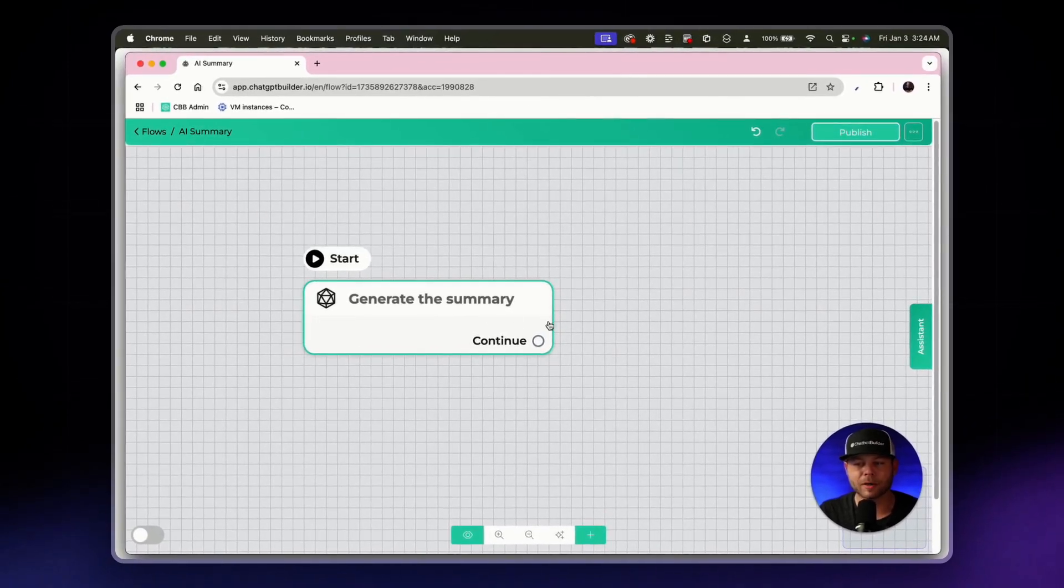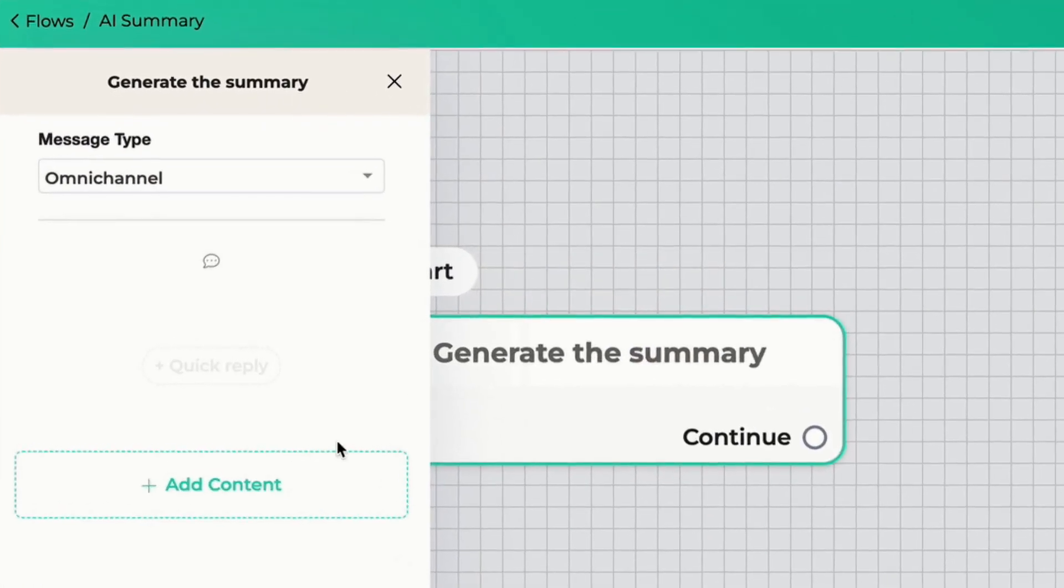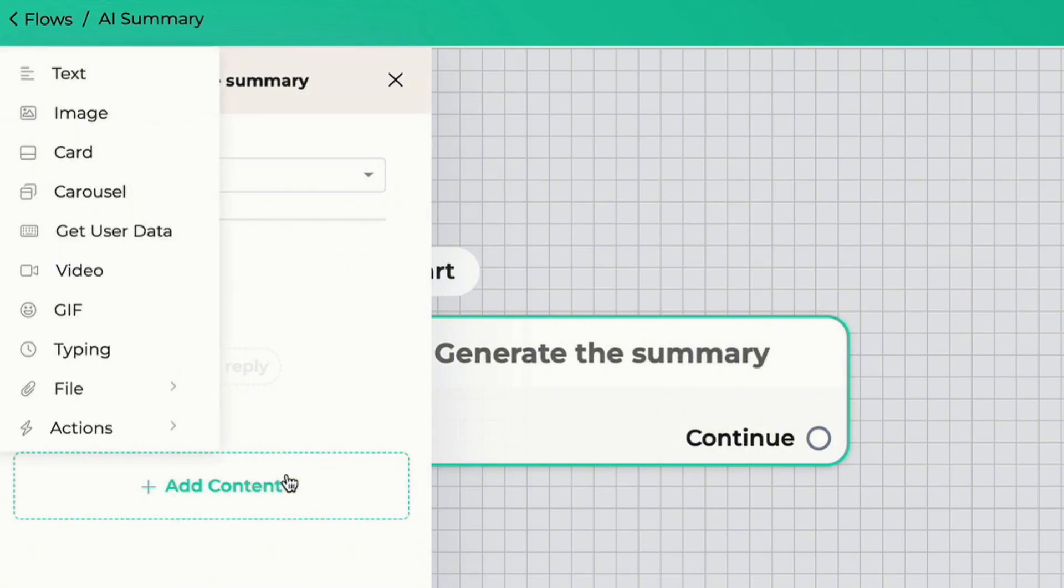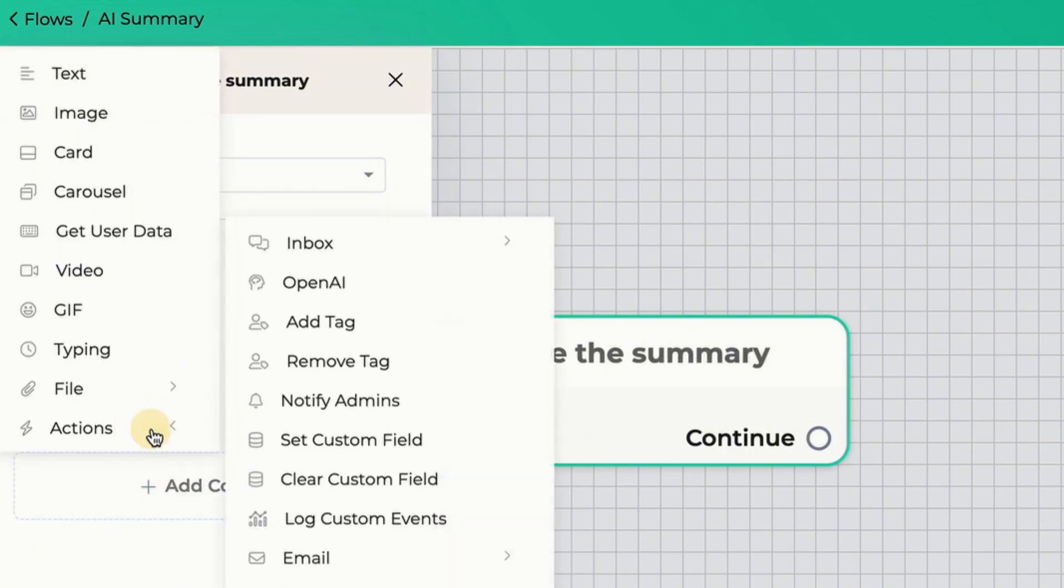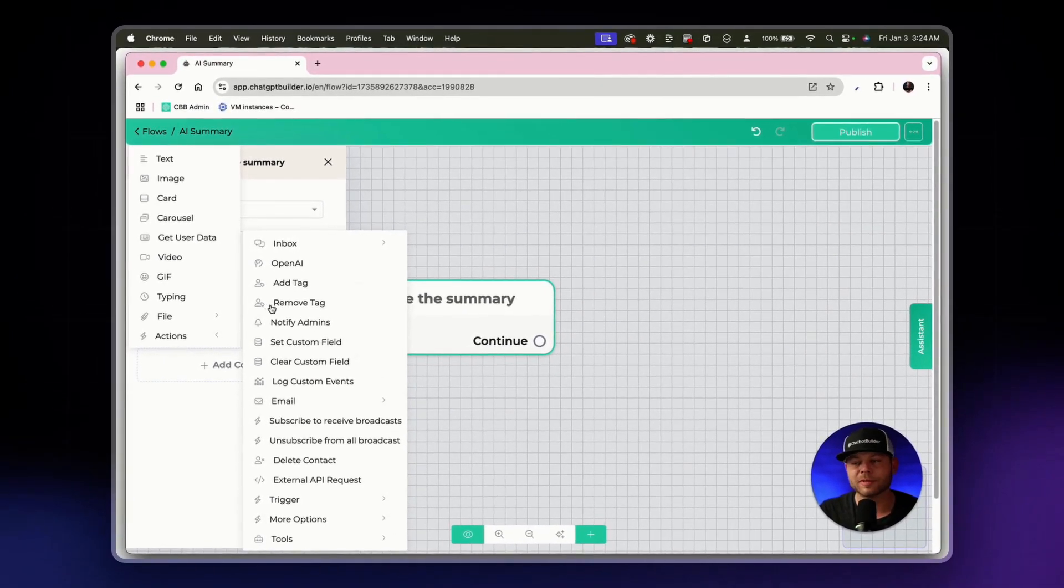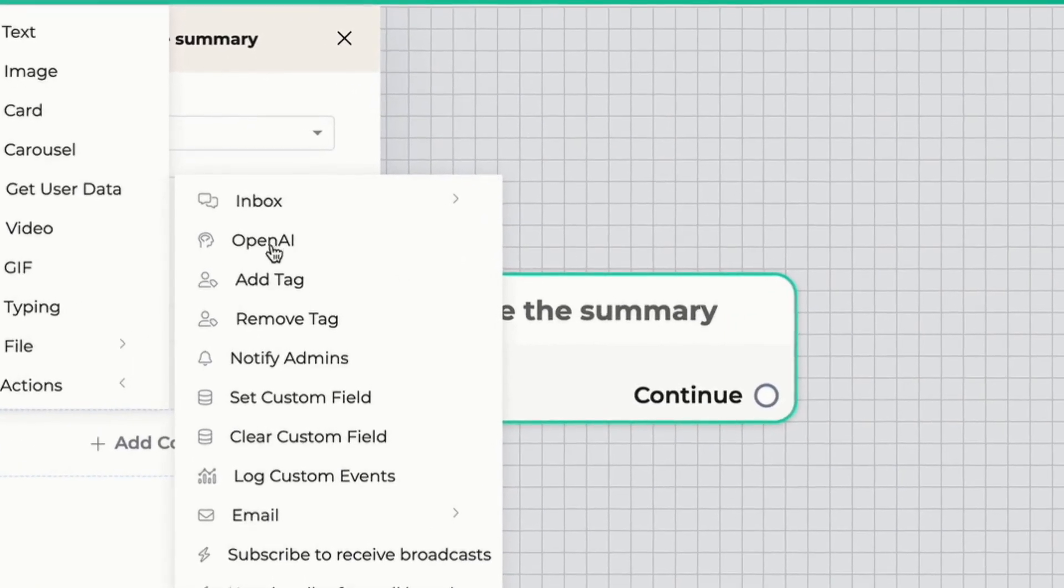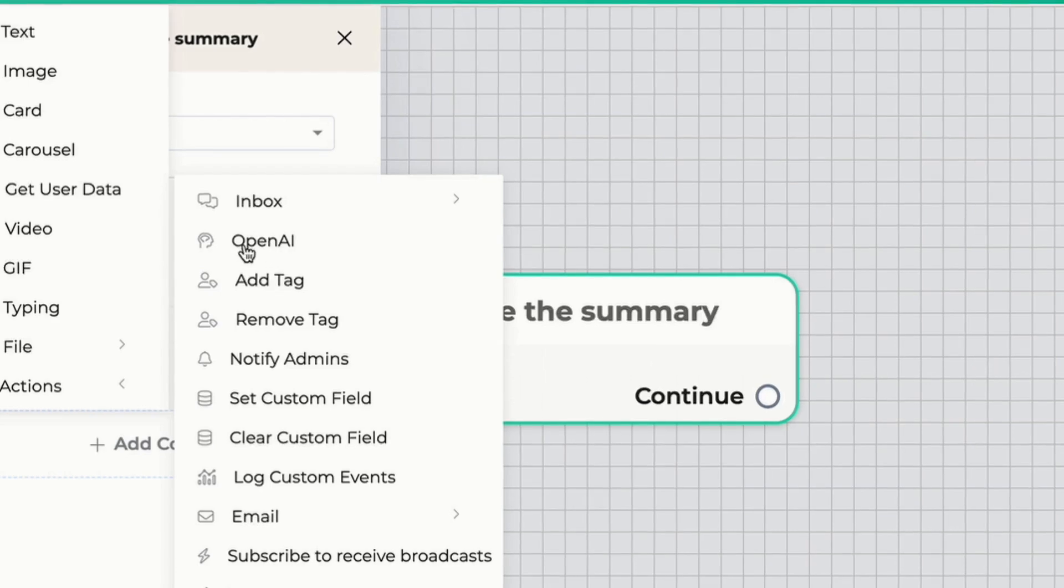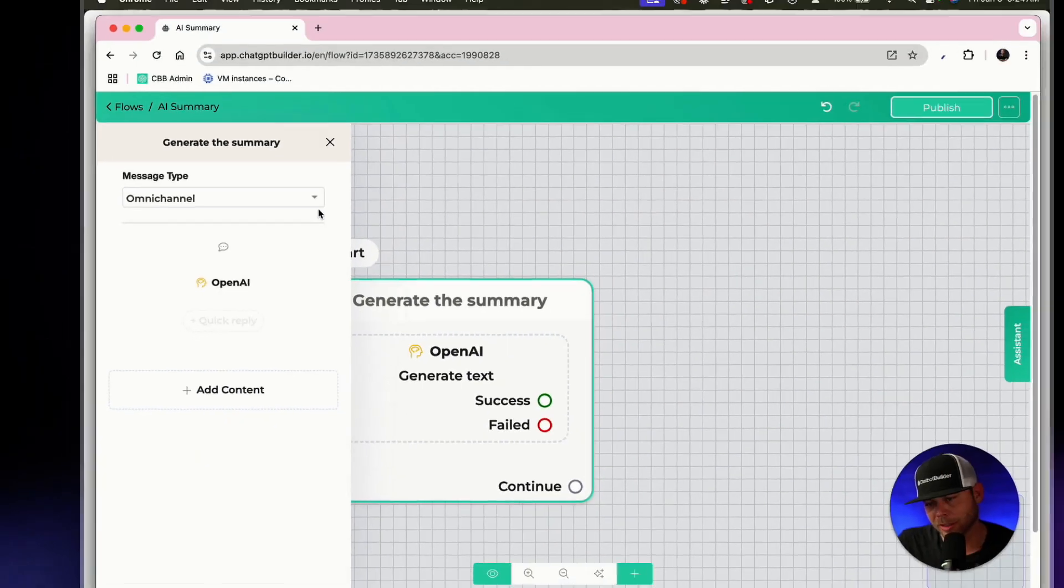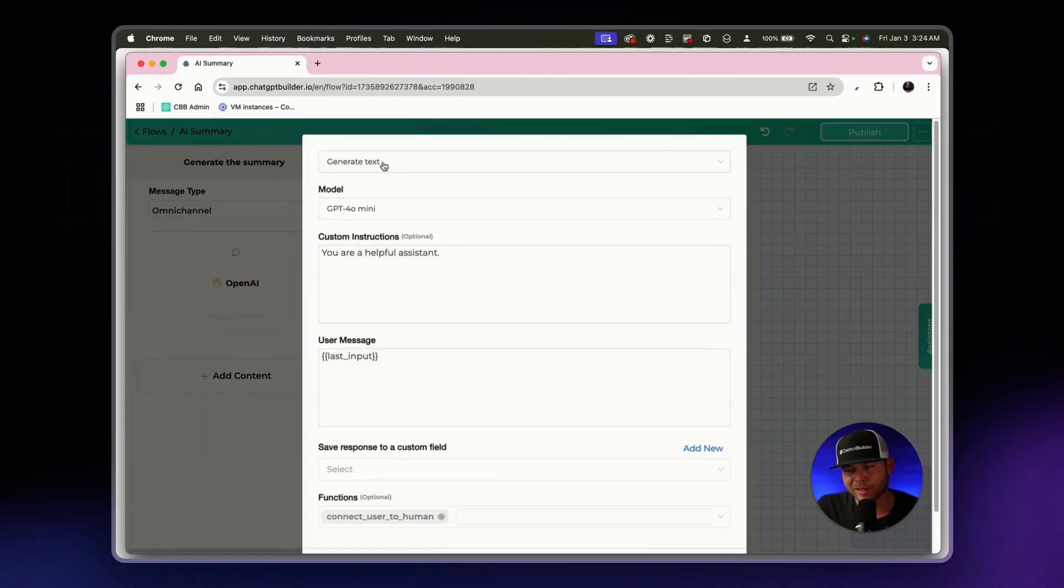What we're going to start off with is an action. So we'll click on the node, click on add content on the left, choose actions. Again you can use any LLM that you've connected with but by default we're connected to OpenAI and that is perfect with me. We'll click on the OpenAI element and we'll leave it as generate text.